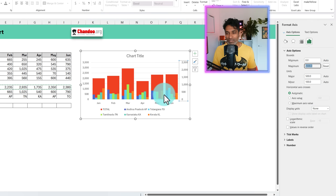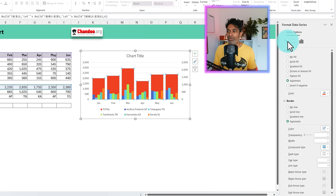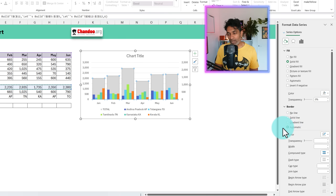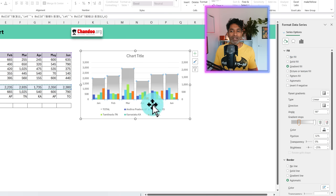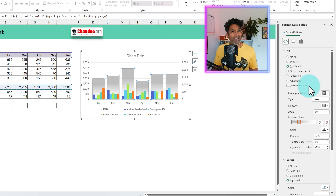We're going to set the secondary axis maximum to 2500. Then select the bigger total columns, go into fill color, and change it to a dull color. You could also experiment — for example, try a gradient fill which gives a nice darker-to-lighter color shading in the background. I'm going to leave the gradient fill because it looks more fun.